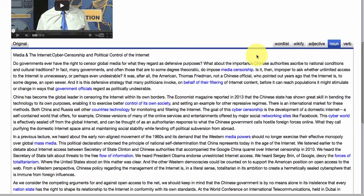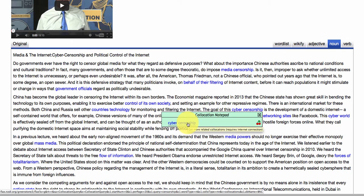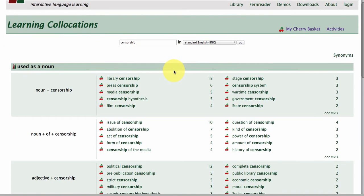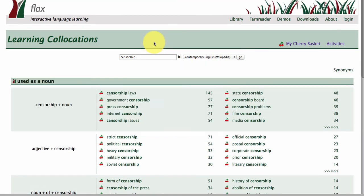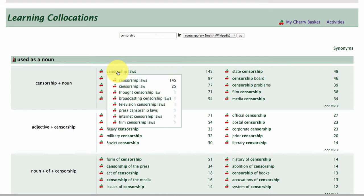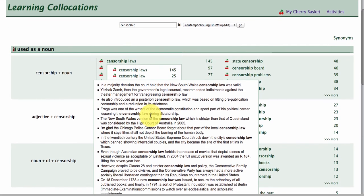If you want to look at the individual words that make up a collocation — for example, going back to 'cyber censorship' and finding out more about how the word 'censorship' is used across the English language — we've got more collocations here, such as 'censorship issue.' We can look at three collections. This is a British English collection, but I'm going to switch it to a contemporary English collection derived from Wikipedia, which is larger. We can see 'censorship laws,' with frequency numbers showing how often they occur, giving you an idea of how censorship is used in real context.